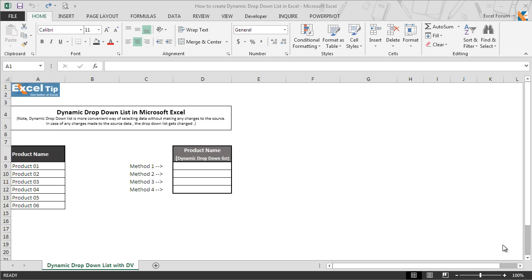It is very similar to a normal data validation. However, when you update the list, the dynamic drop-down list changes to accommodate that action, whereas the normal drop-down list does not. So let's learn how to create a dynamic drop-down list using different methods with the help of examples.